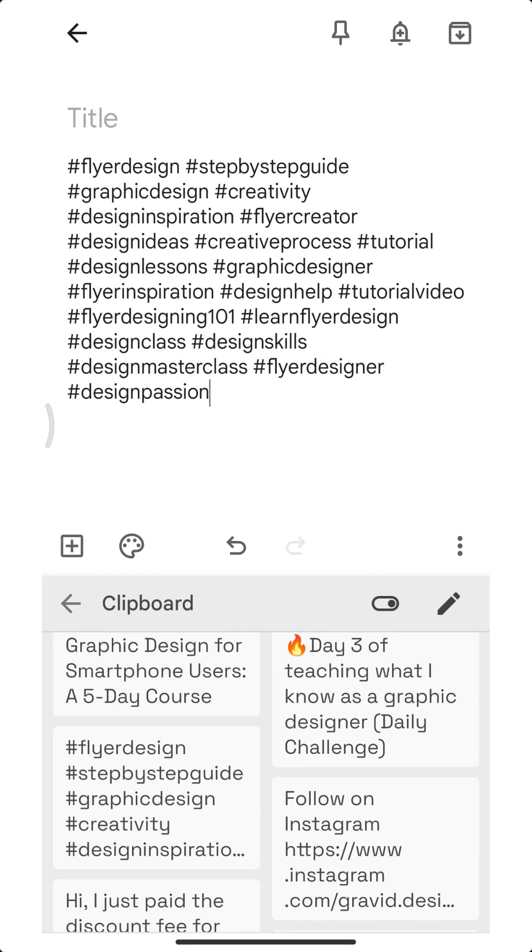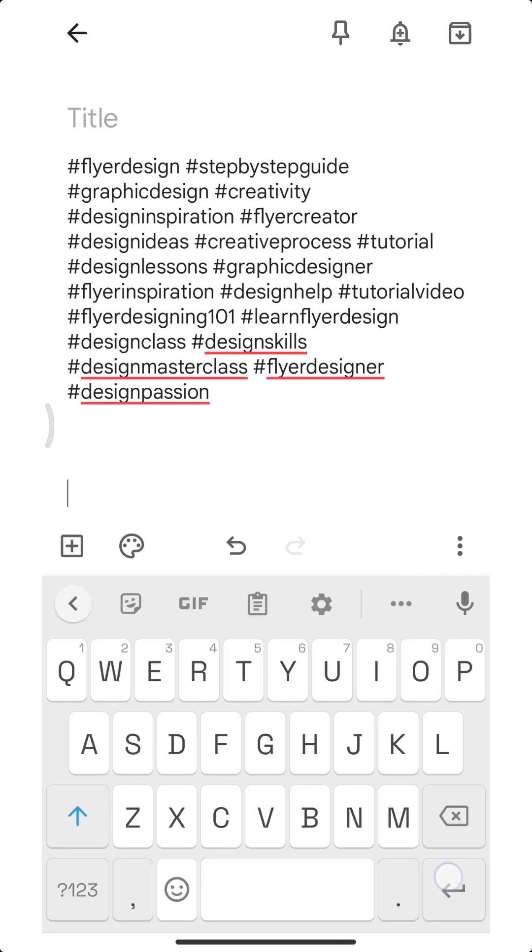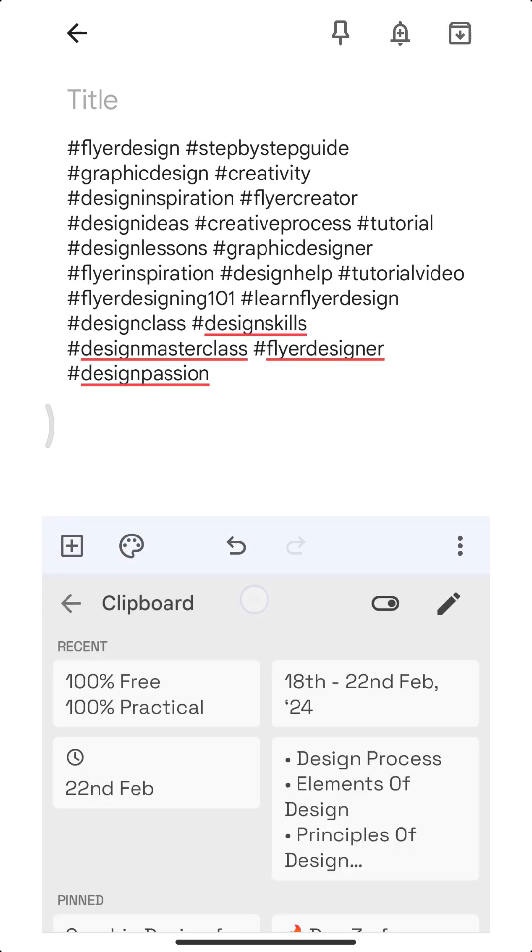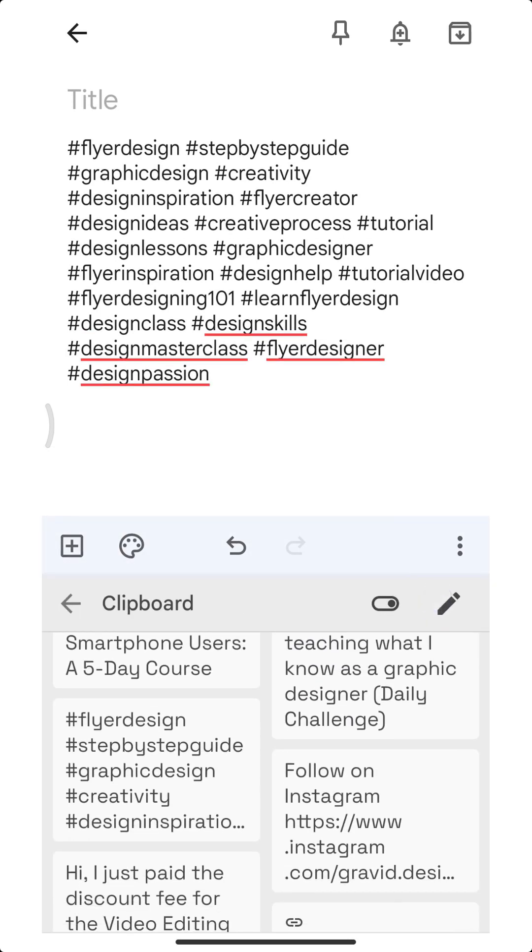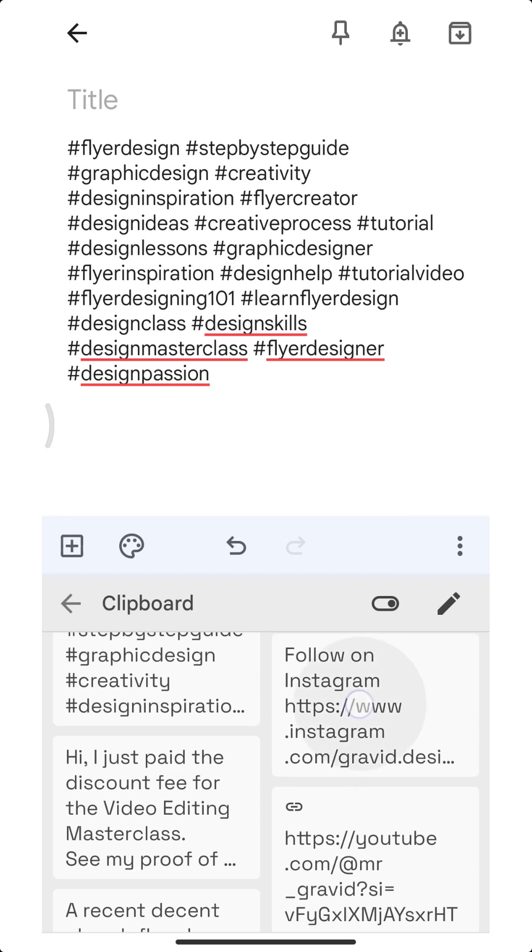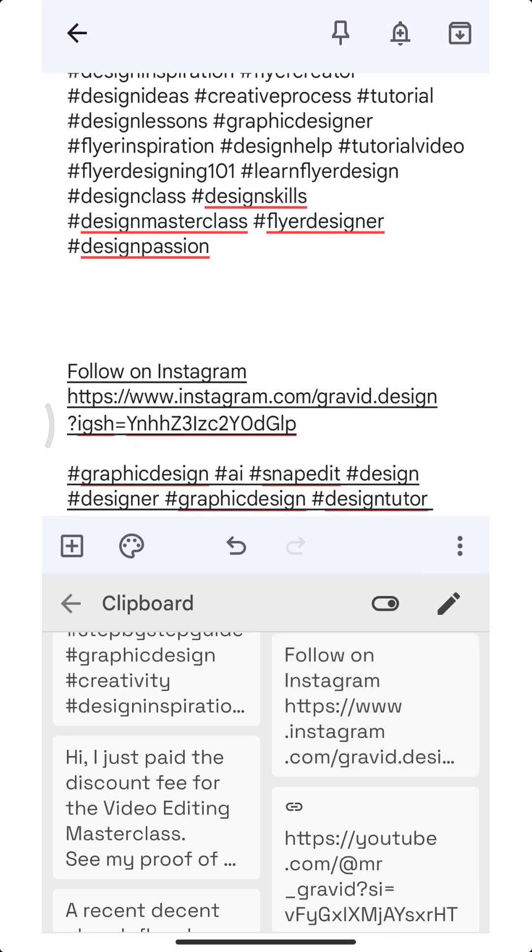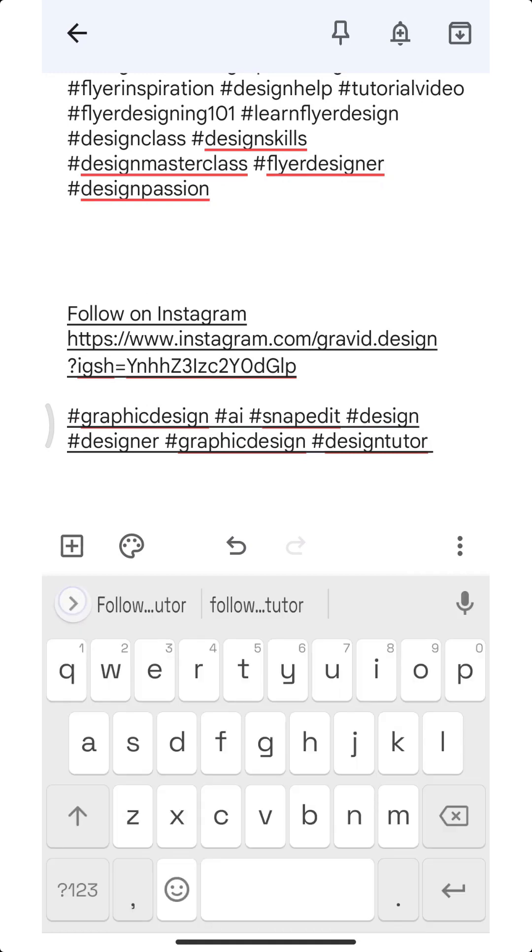Maybe you're into business and you want to paste your account number for somebody, or you just want to show your Instagram handle. You can show your Instagram handle to anybody at any time. It can be your portfolio. You can just save all these things.